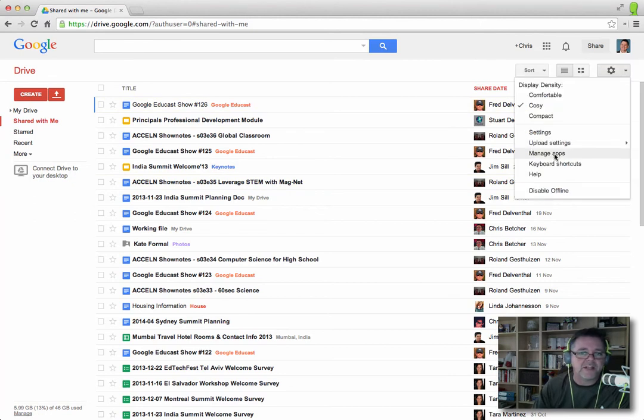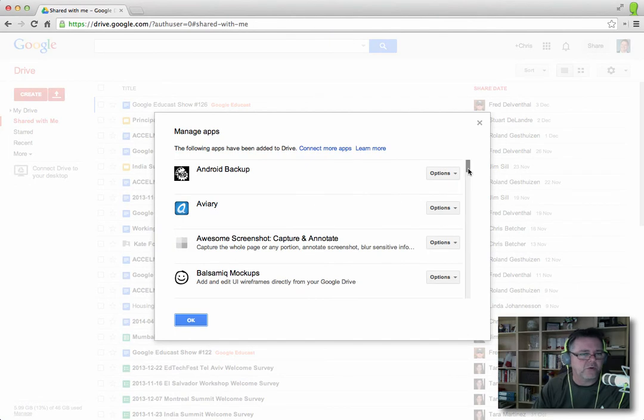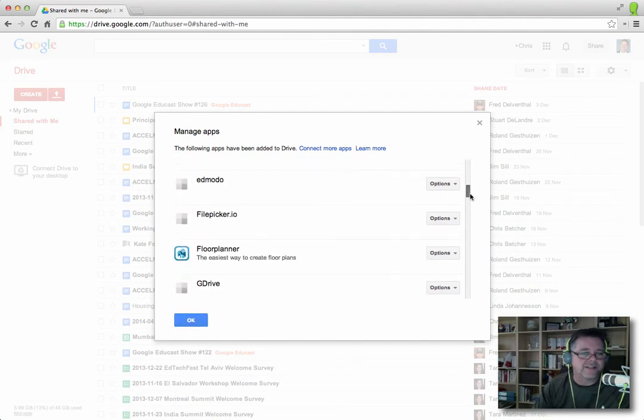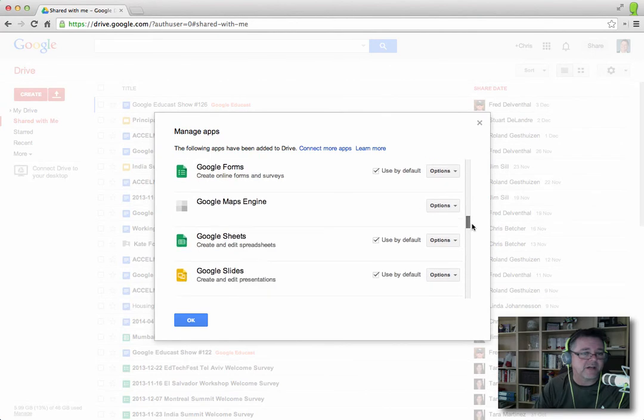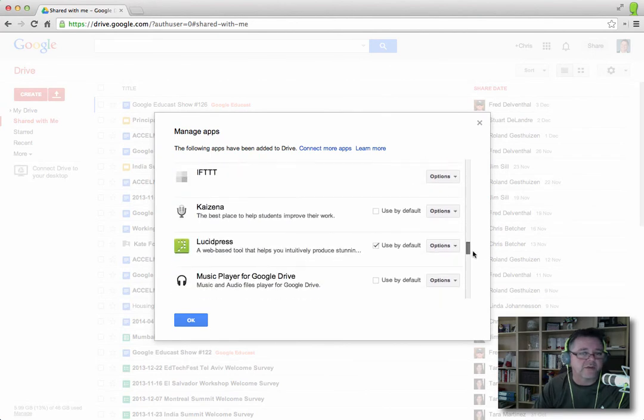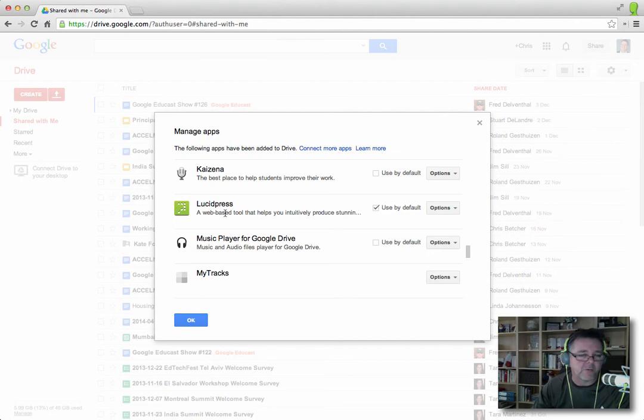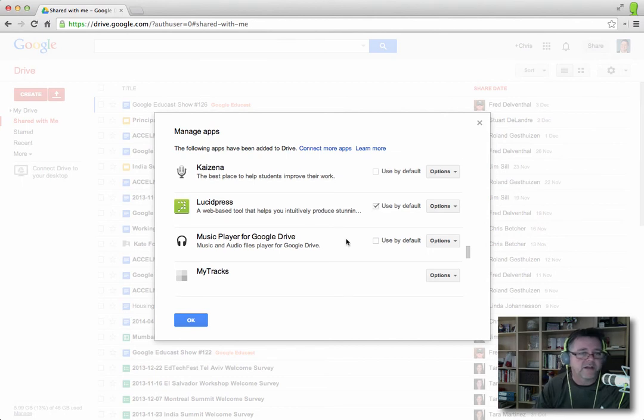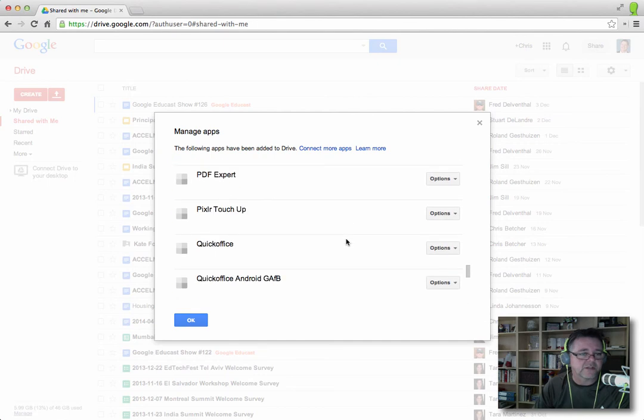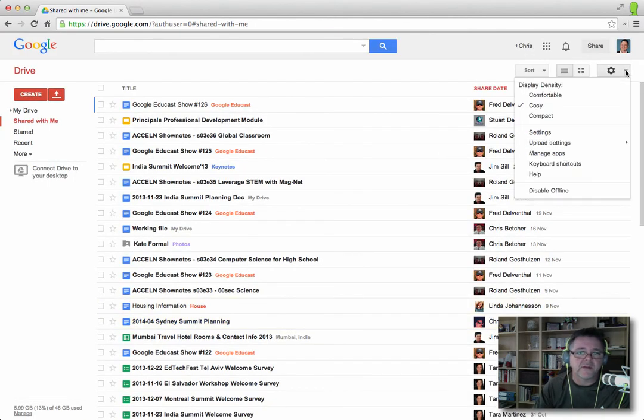Underneath that, there's a section called Manage Apps. You can connect your Google Drive to all sorts of other applications, and this is simply a list of which ones you've connected to. And sometimes if you've got apps that are capable of opening more than one file type, you can tell it to be the default here. So just a worthwhile thing to know about, just to be able to come into there and have a look at the apps list.